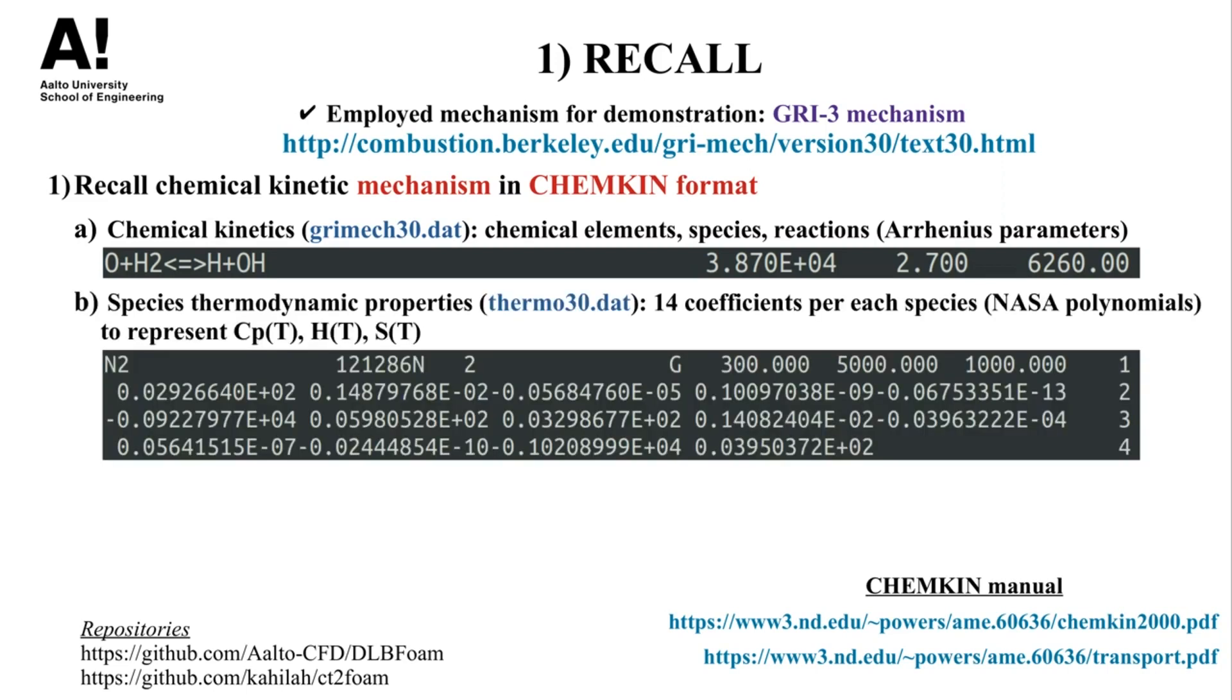Then, a species thermodynamic file which comprises 14 coefficients for each species, and these coefficients are responsible for constructing polynomial fits, also termed as NASA polynomials, to evaluate the temperature dependent heat capacity, molar enthalpy, and molar entropy.